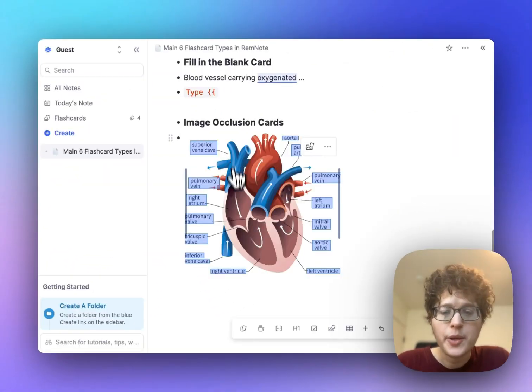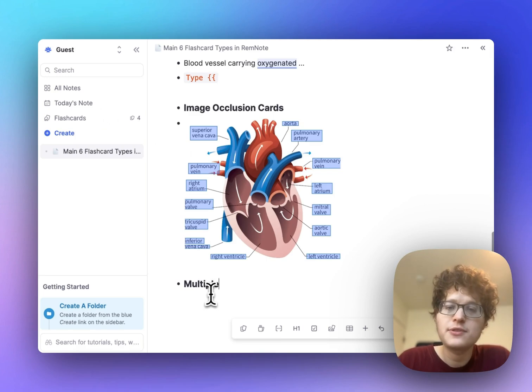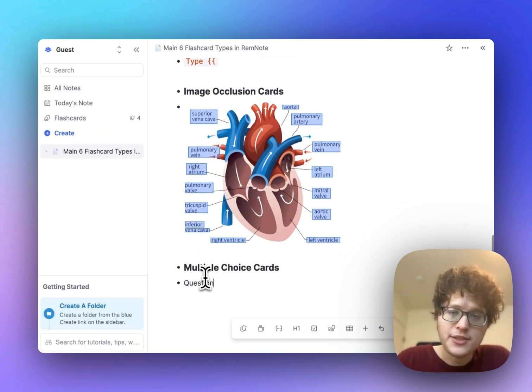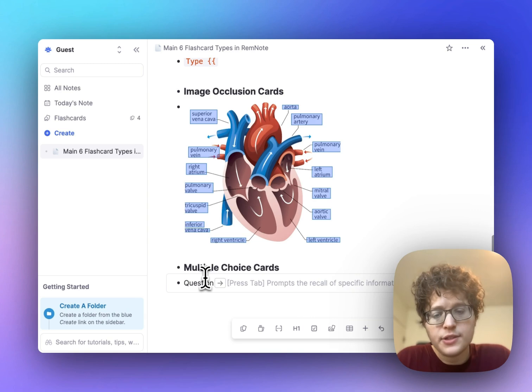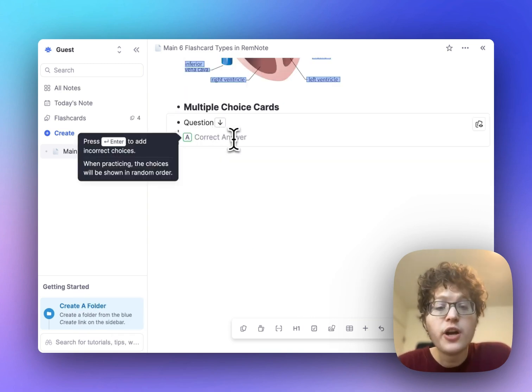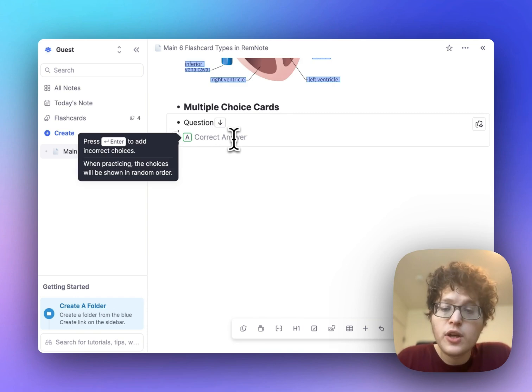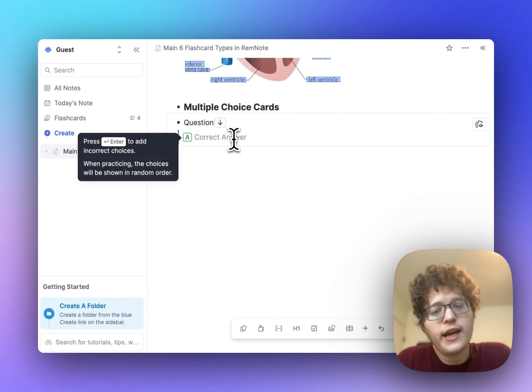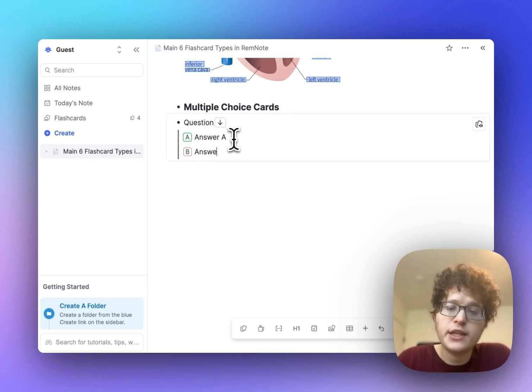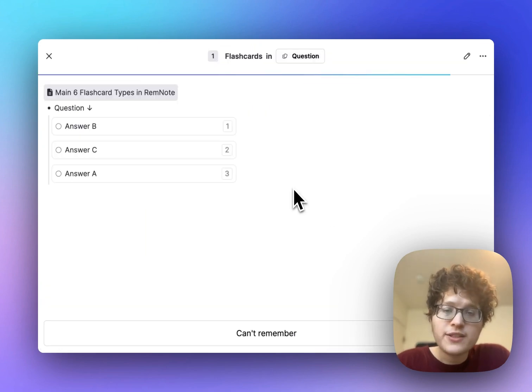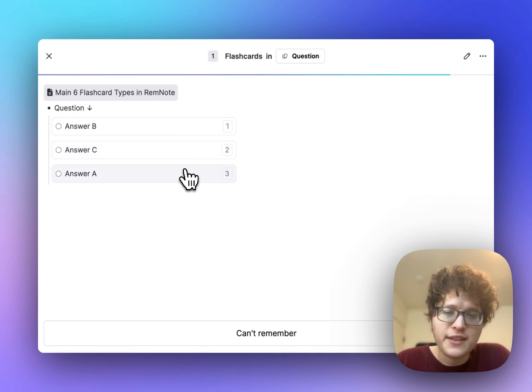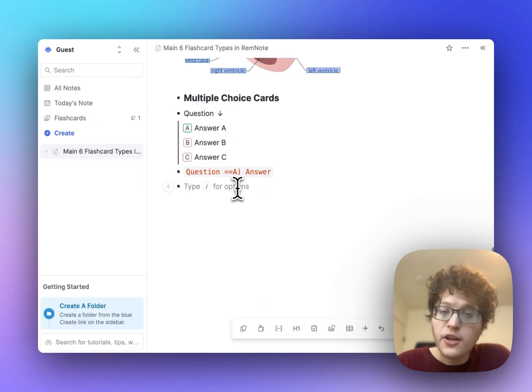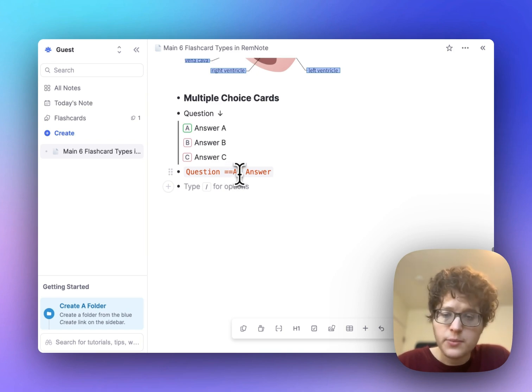Finally, going back, we have multiple choice cards. Create a multiple choice card by typing out your question, typing the double equals sign as normal, and then typing the letter A, and then a right parenthesis. You'll see that you're automatically brought down into a mode like this, where I can then add each of my potential answers, answer A, answer B, and so on. And when this card appears while practicing, the answers will be randomly shuffled. I can click on the answer that I think is the right one, and it'll be automatically graded.